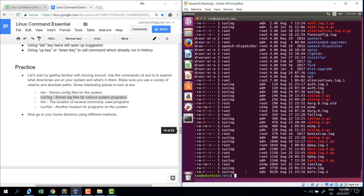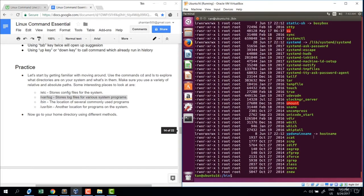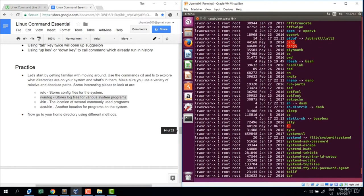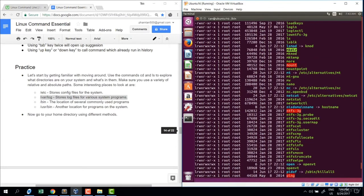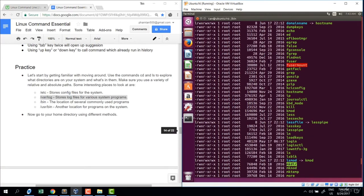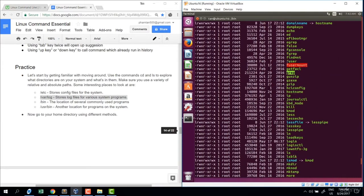Another directory to explore is bin — the binary folder — which is the location for commonly used programs. Let's list it out. We can see commands like touch, move, nano editor, mkdir, and grep. We'll be working with all of these in the next lectures.